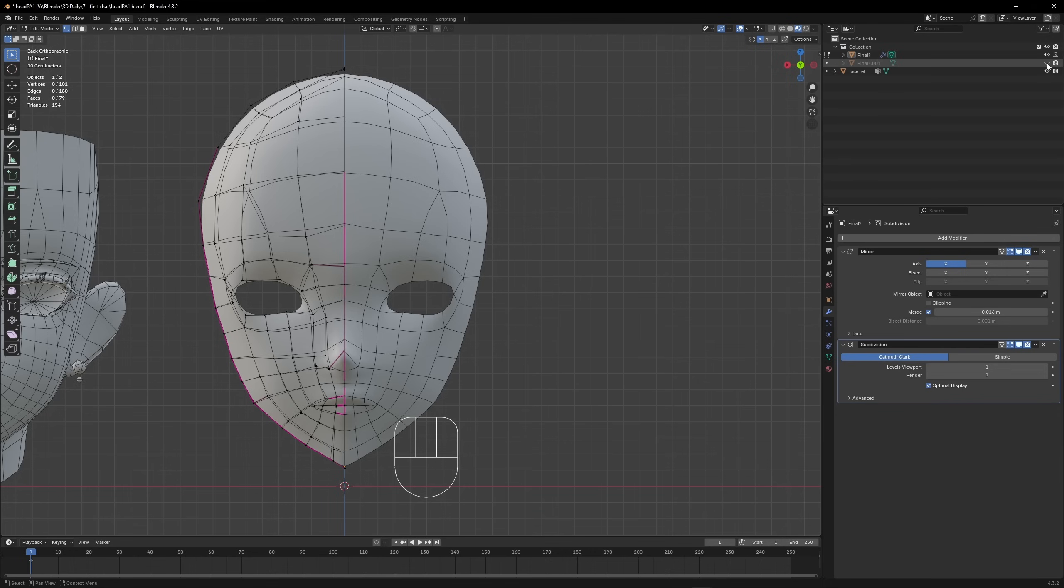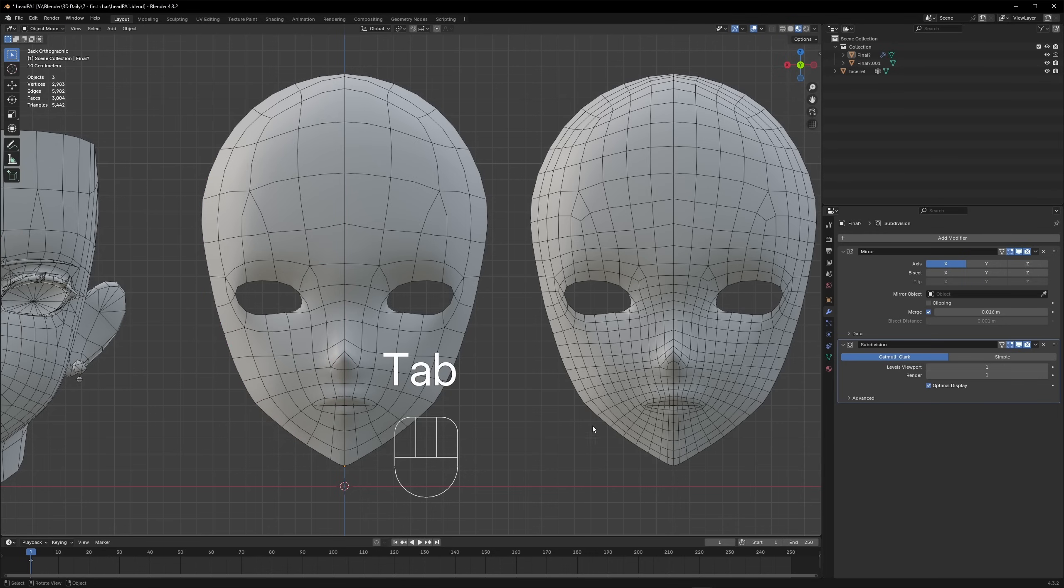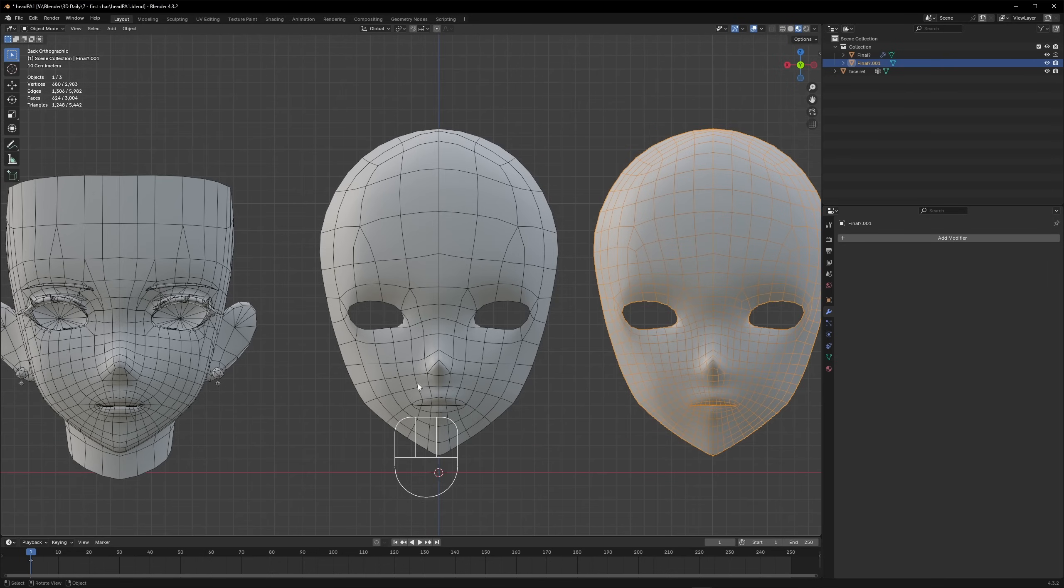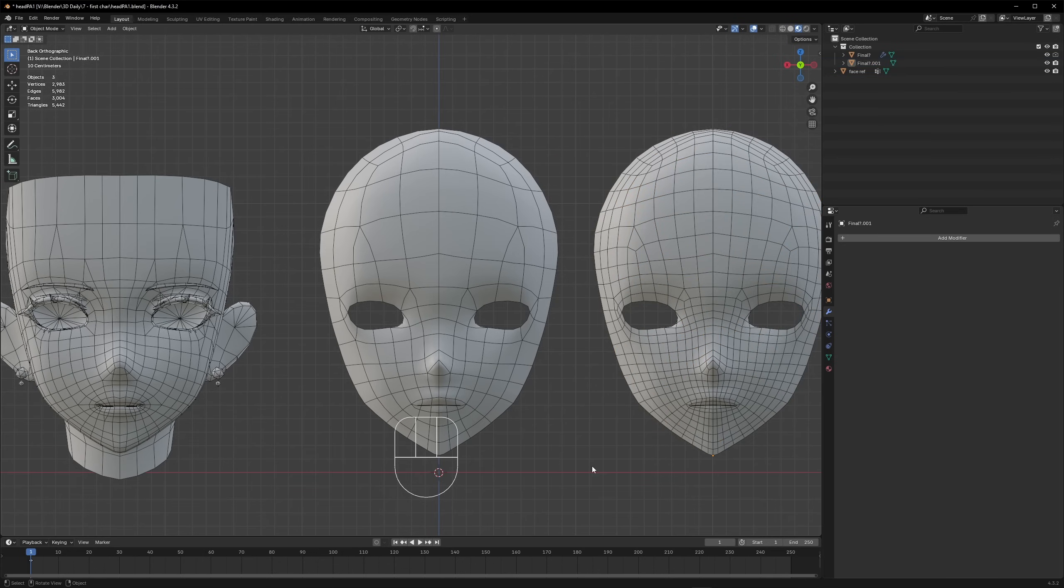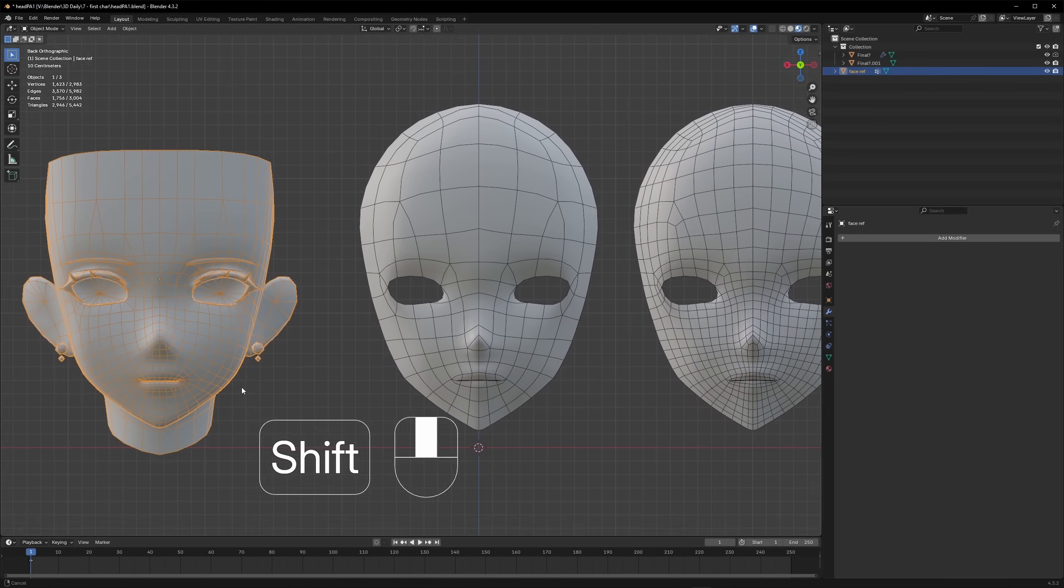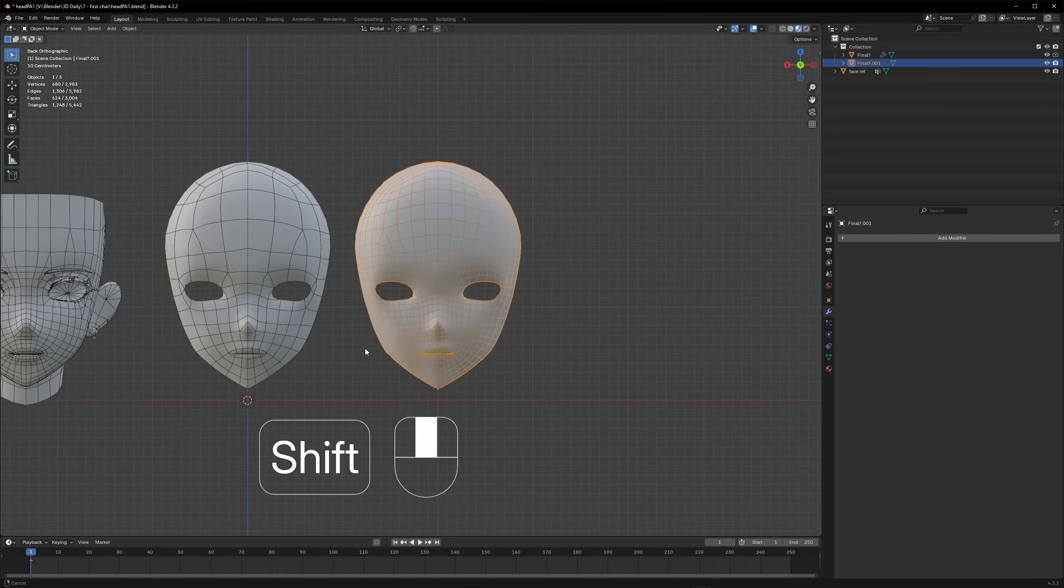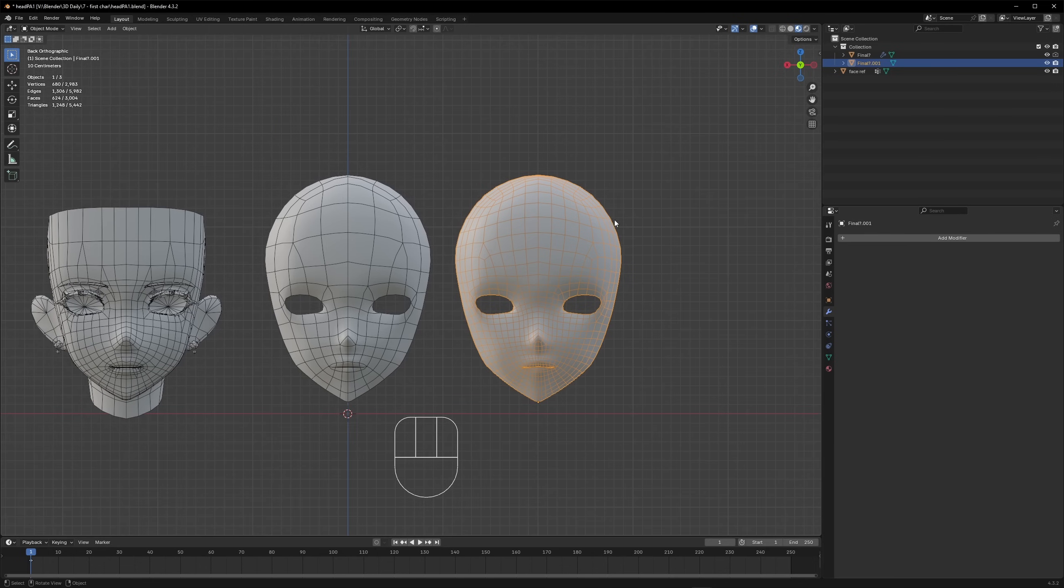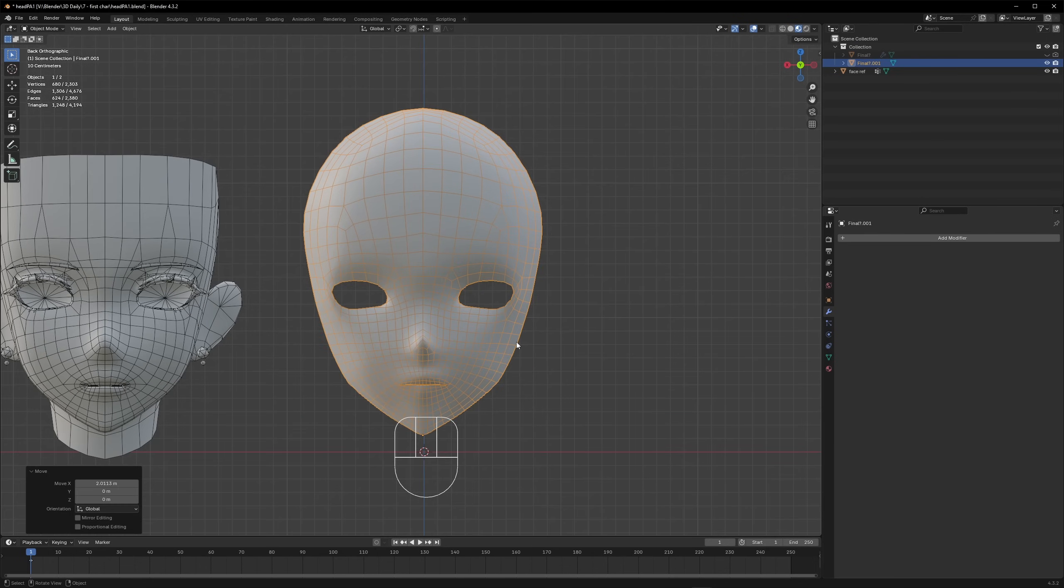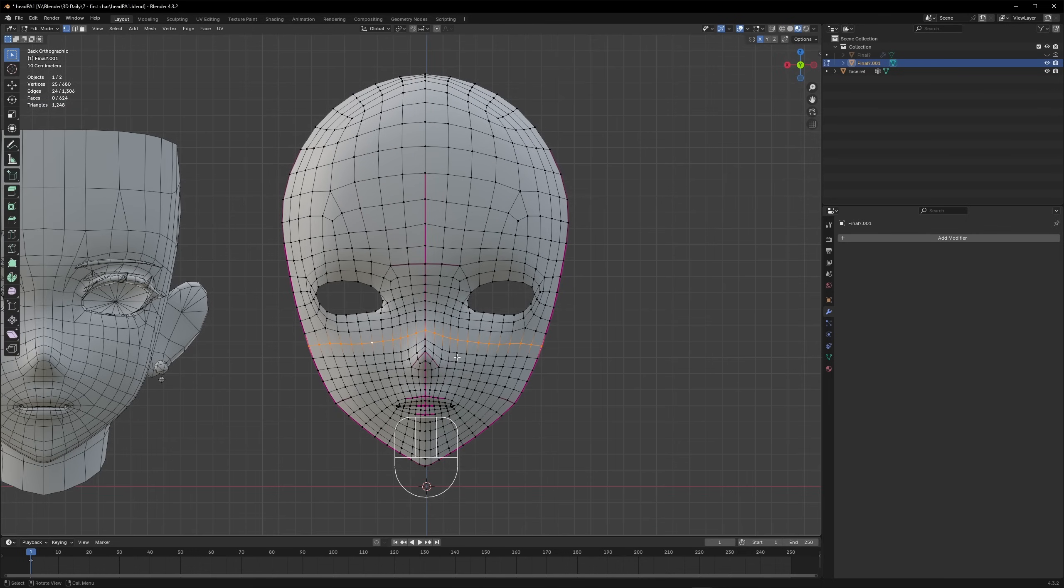The next step would be to apply those subdivisions, so we apply the mirror and the subdivision modifiers, and we'll get something like this. Now you'll notice we have a problem because this was our reference, right? This is the face that we're trying to replicate, trying to reverse engineer. But now we have a face mesh that is more dense, and that's mostly okay, but in this case we're trying to closely replicate the pro 3D model and have a solution in case we need to cut down on some vertices.